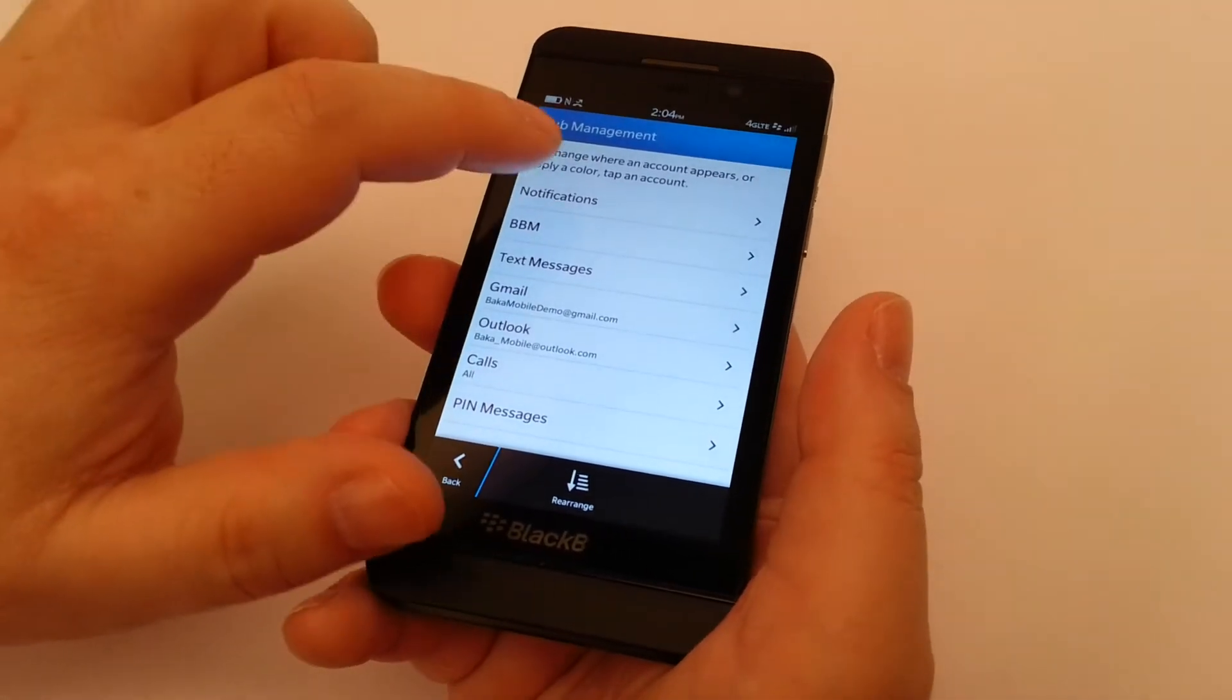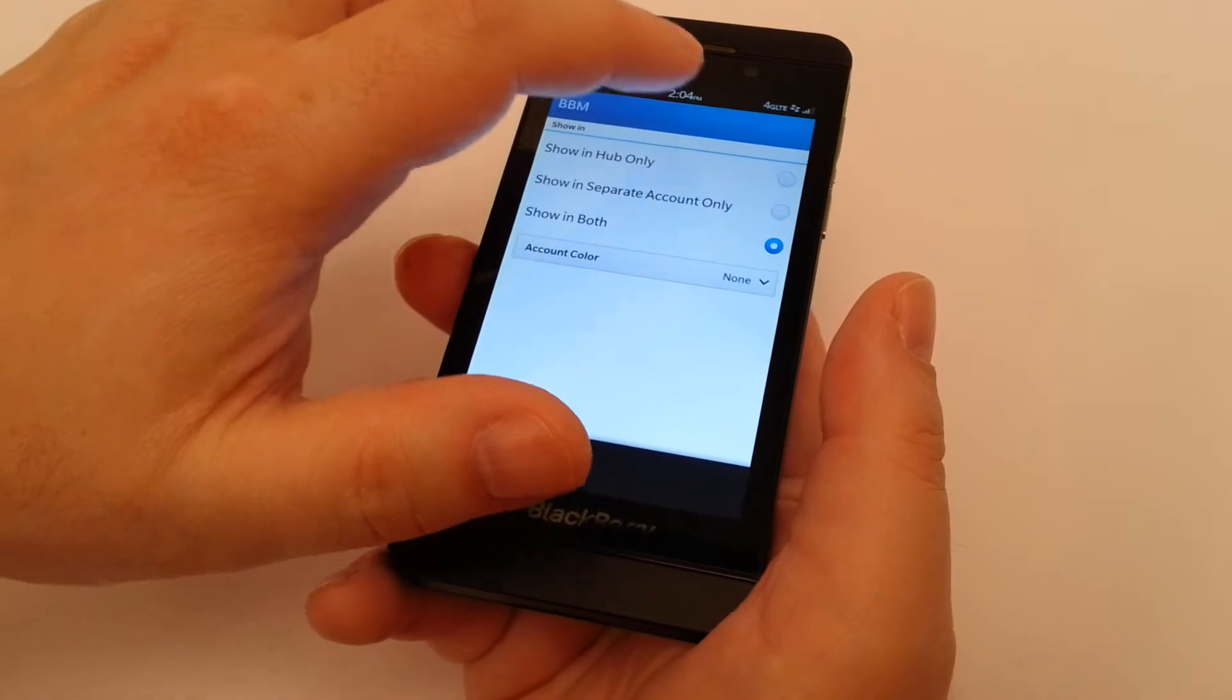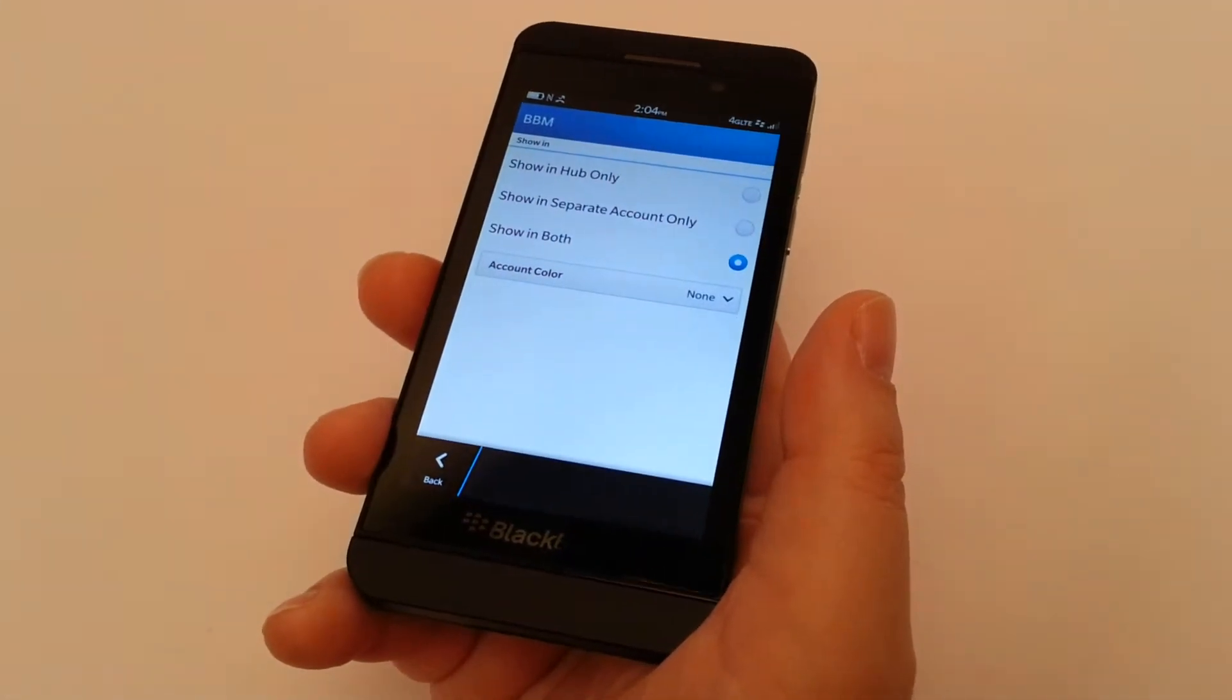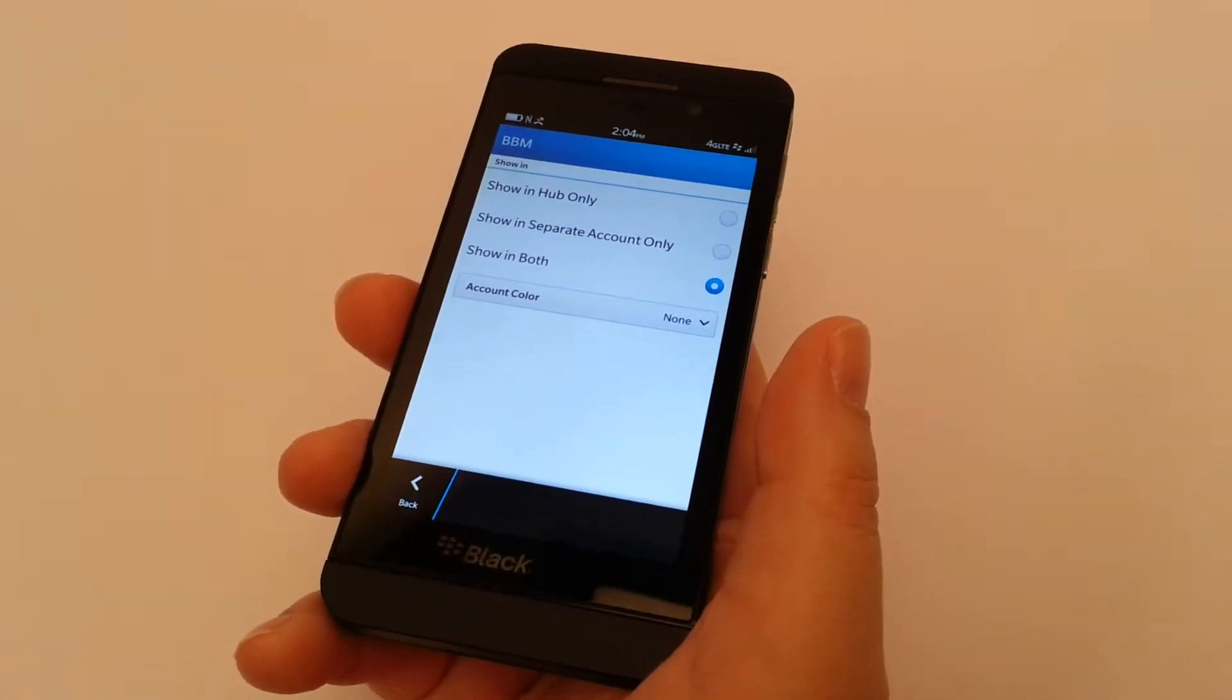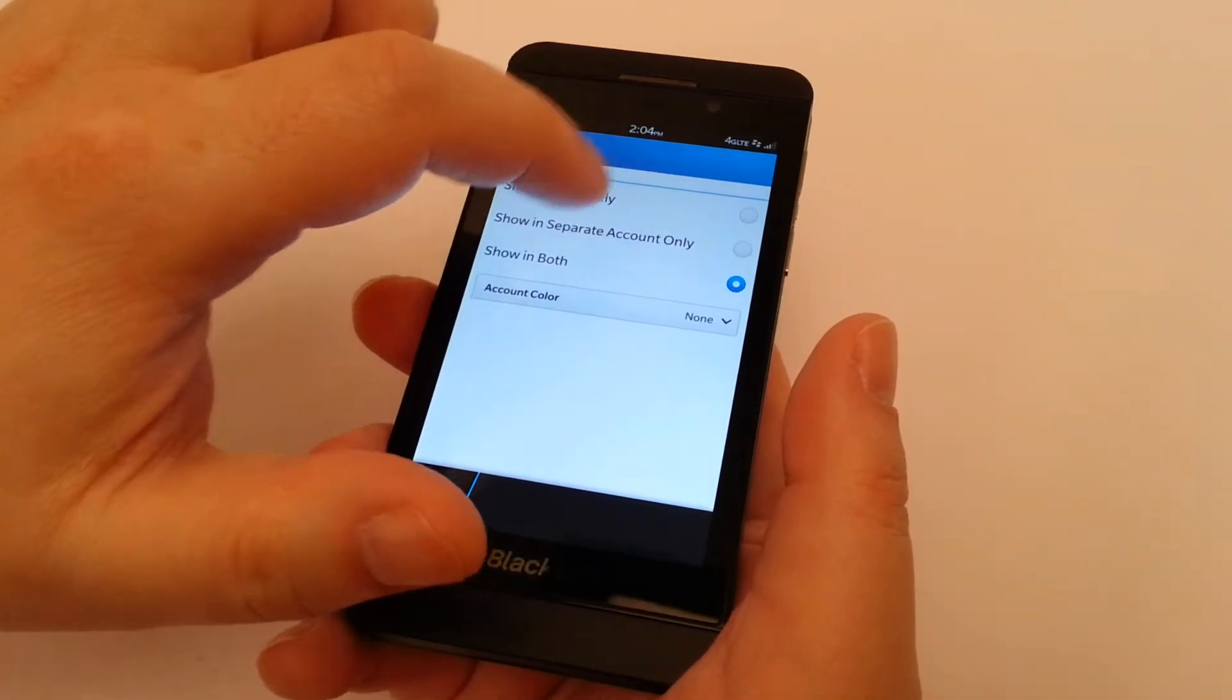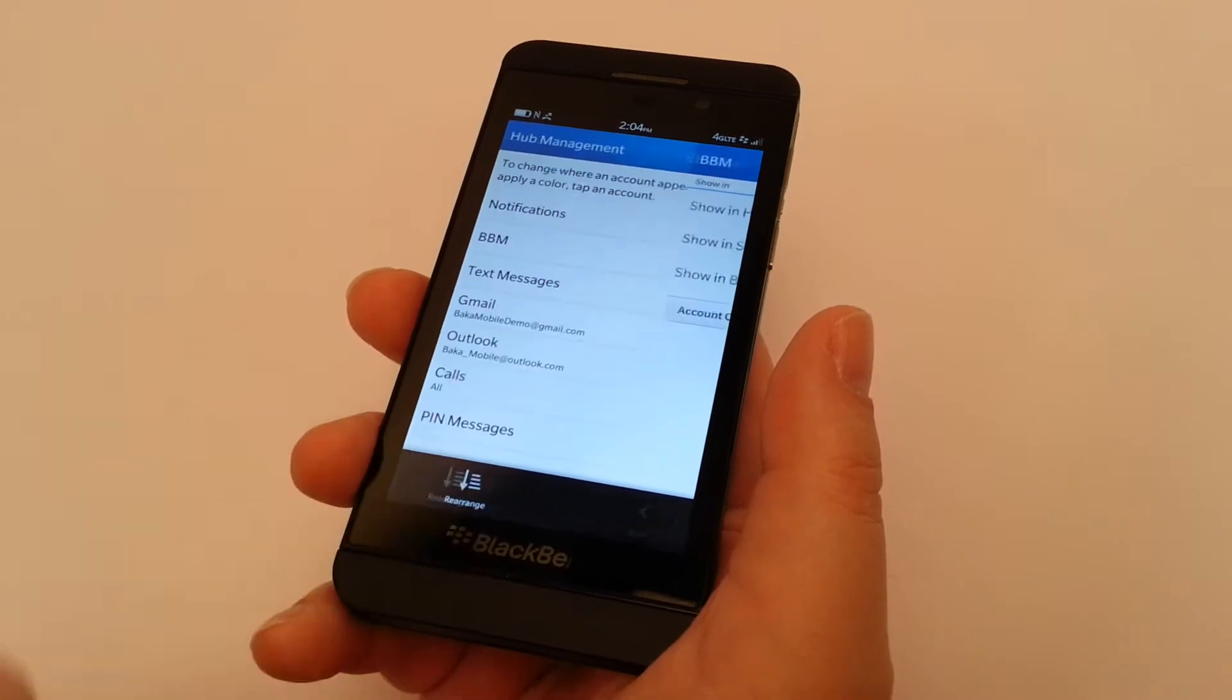So in this case, if we don't want notification to appear for our BlackBerry Messenger, we can have it show in the hub, we can have it show in its own account tab, or we can have it show in both. We're going to set it to in separate account only, and we're going to click back.